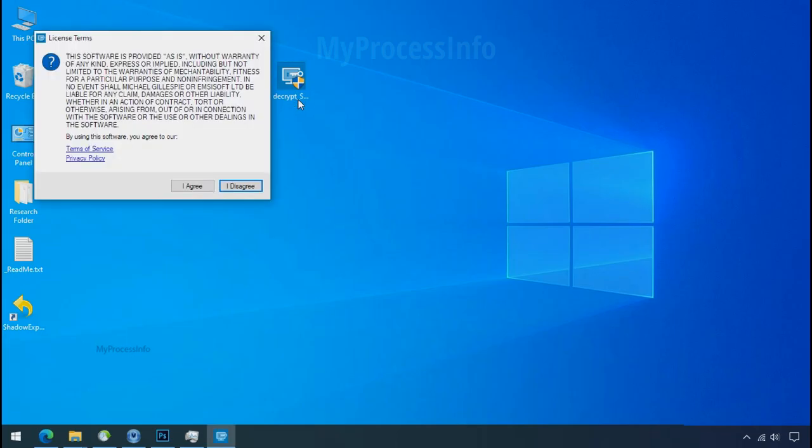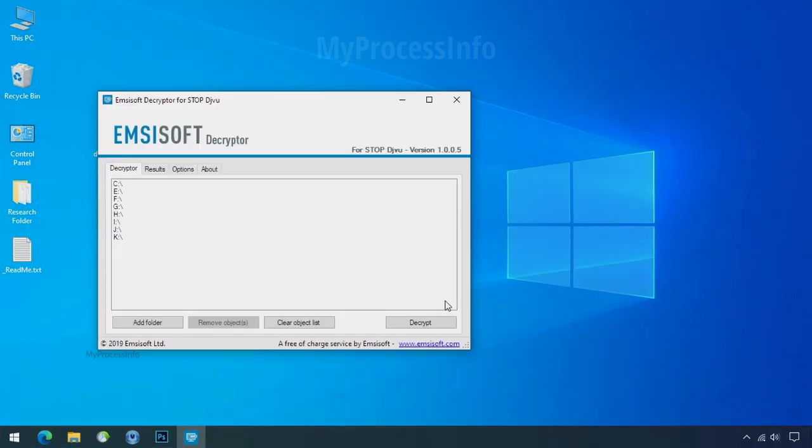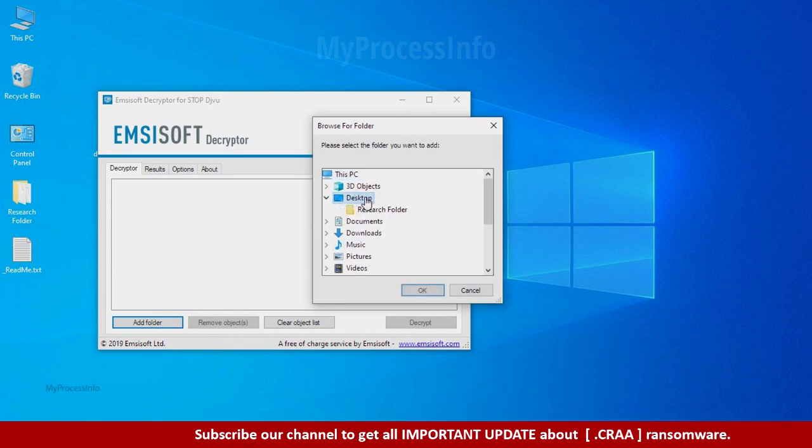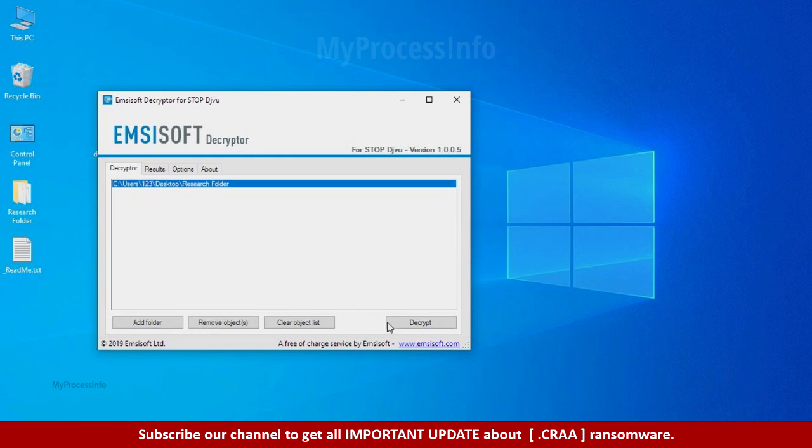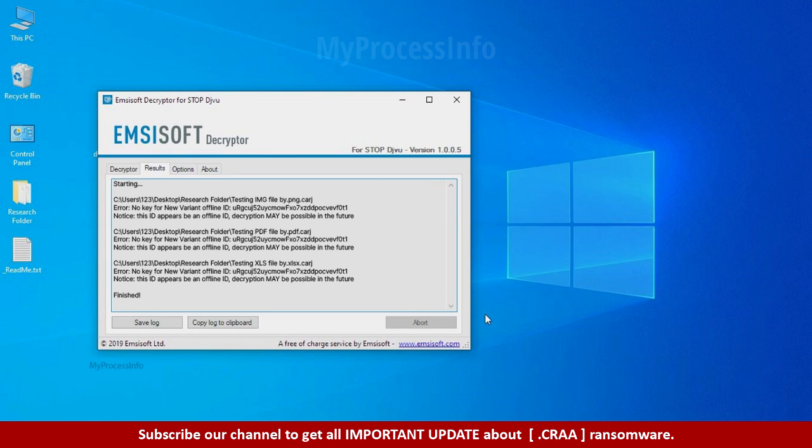Now double click on this tool. Click on I agree. Click ok. Clear object list. Click on add folder and select your encrypted data folder. Click ok. Now click on decrypt button. So this tool was unable to decrypt the data. But the ID is offline and there is a chance to decrypt the data in the future.